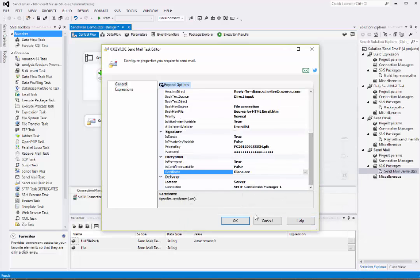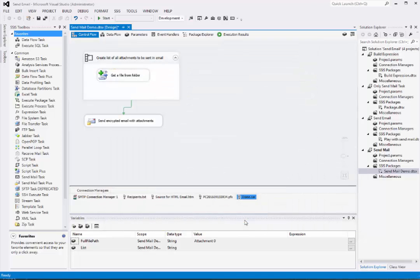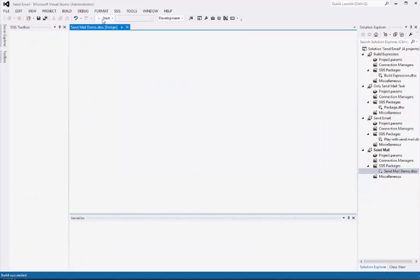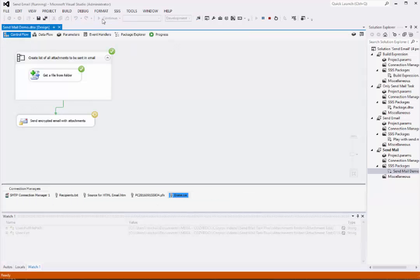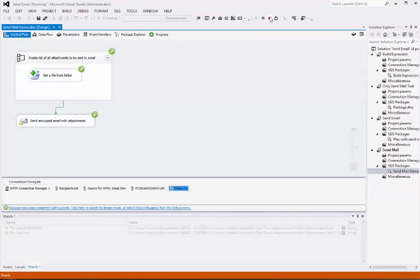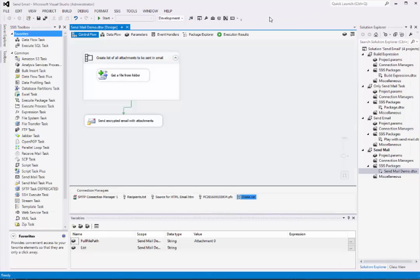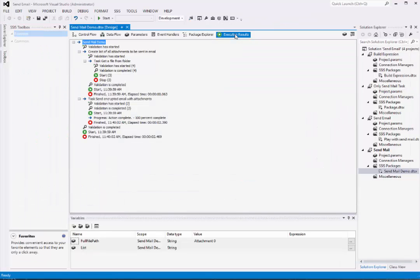Now we're done configuring the SMIME parameters. Now I'll save the package, and I'll execute it. And it's successful, so I stop debugging. And we'll take a look at the execution results, and everything looks good.